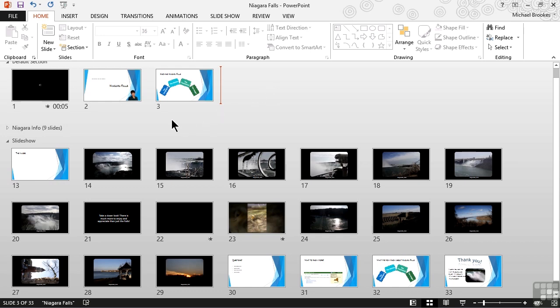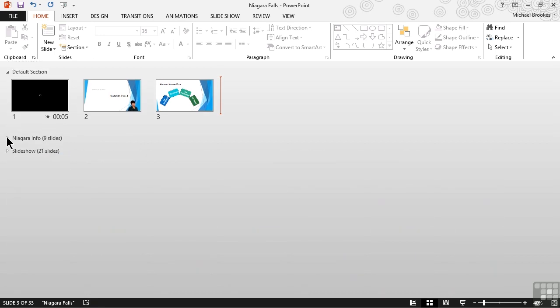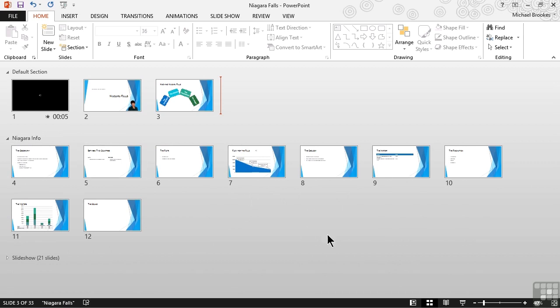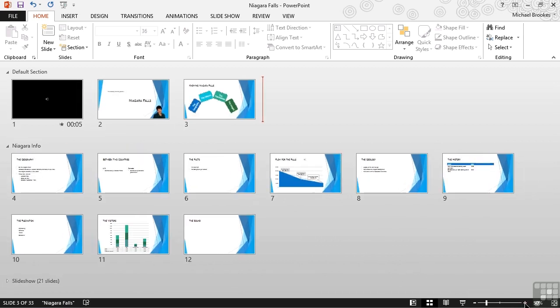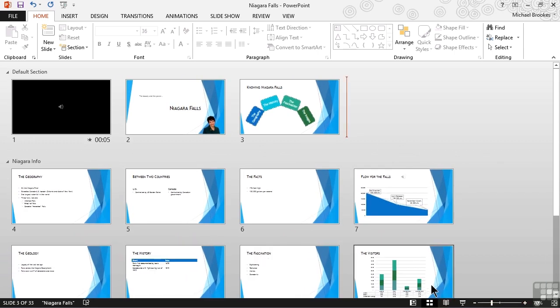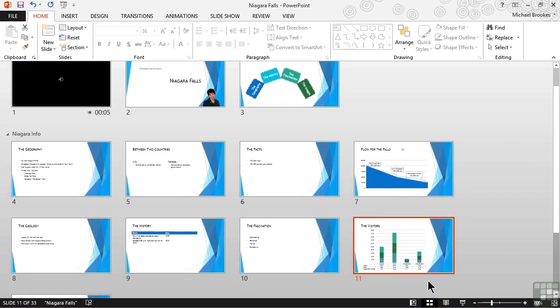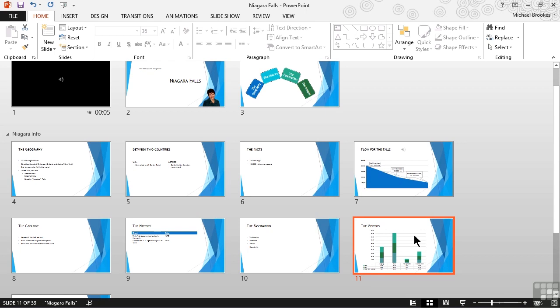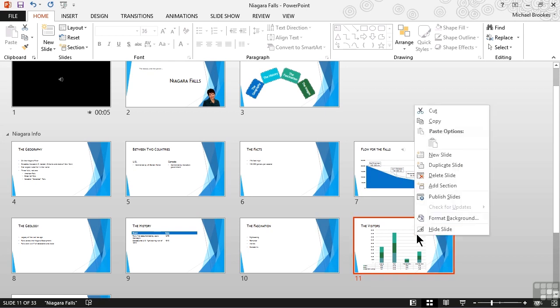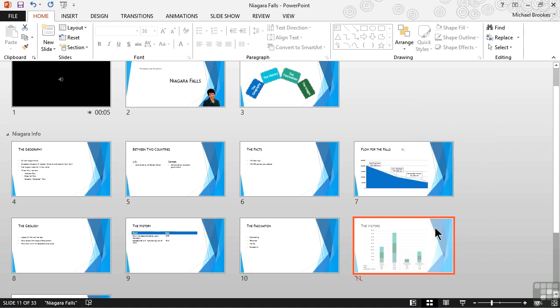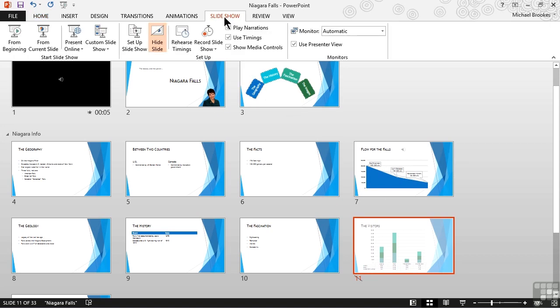We have one of those slides in our presentation. To make this a little bit easier to see, let's go ahead and collapse the slideshow section and expand out the Niagara Falls info section. And we probably want to zoom in just a little bit so we can see our slides better. We have a slide that we've included called the visitors. It happens to be slide number 11 at the moment. This kind of gets into the economics of tourism in the area. And we don't really want to get into this area unless our audience happens to ask about it. So we're going to have the slide in case they do, but we're not going to show it as part of the planned presentation. By right-clicking on a slide, we can choose hide slide.